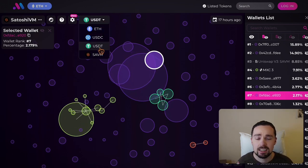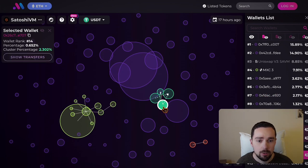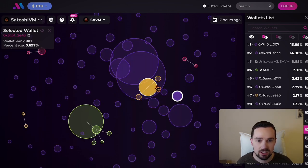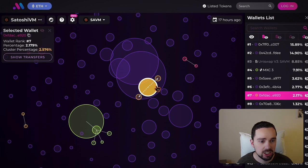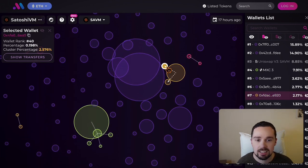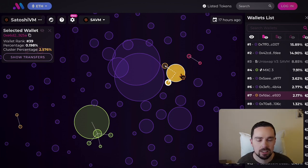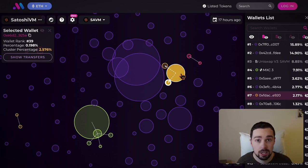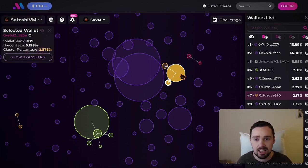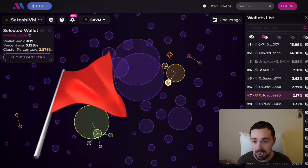When we check the stablecoin flows, we can also see there are a lot of connections. When we check SAVM which was sent, we also see a connection here — this one is interesting: a very big wallet sending SAVM to smaller wallets. Why did they get sent SAVM? Probably they were doing promotions — they are somehow influencers, they are insiders.